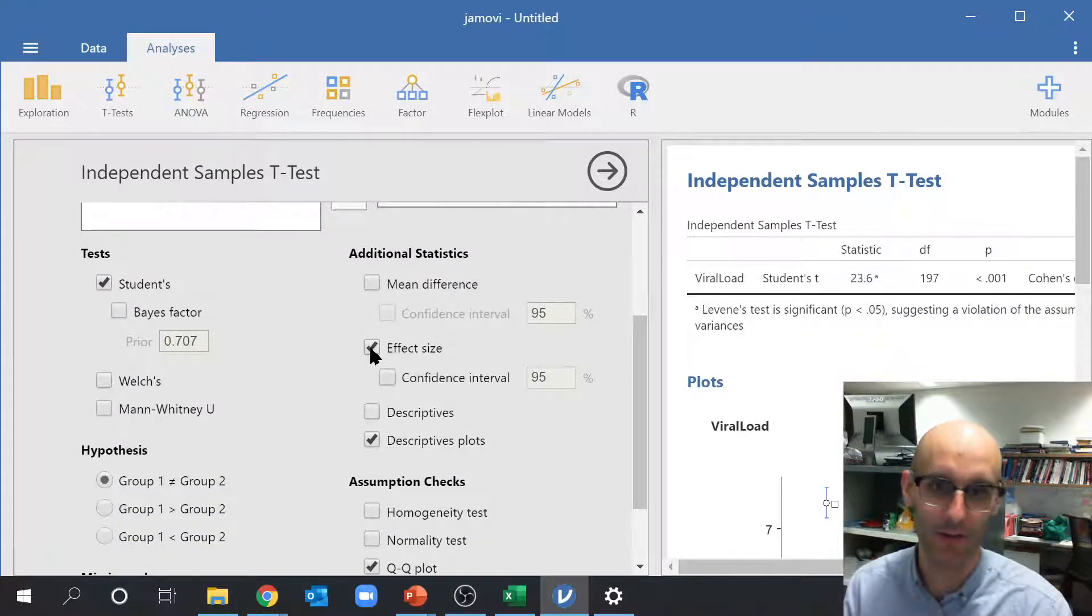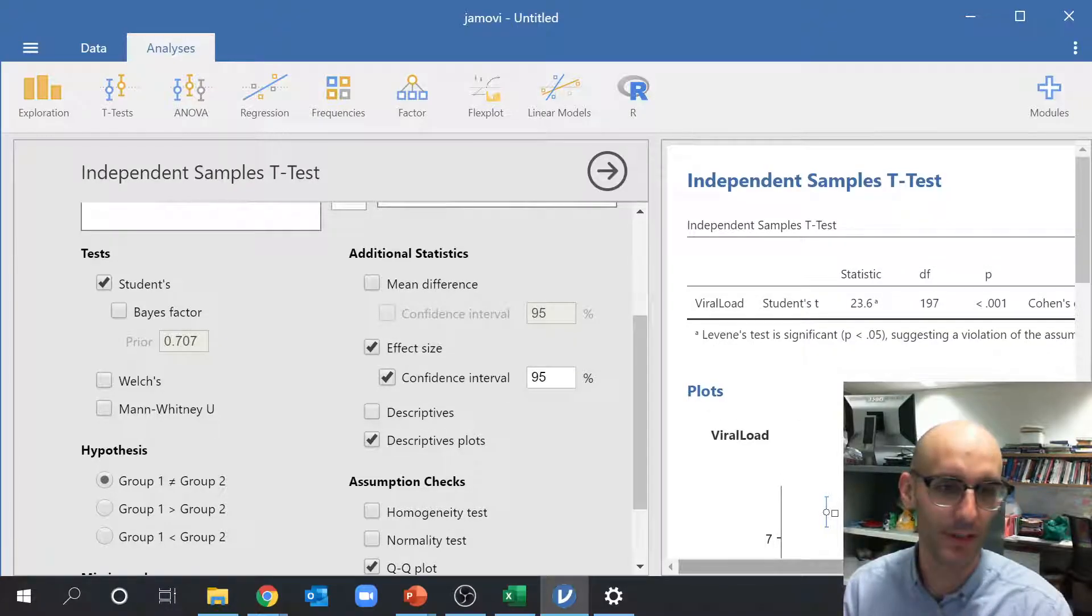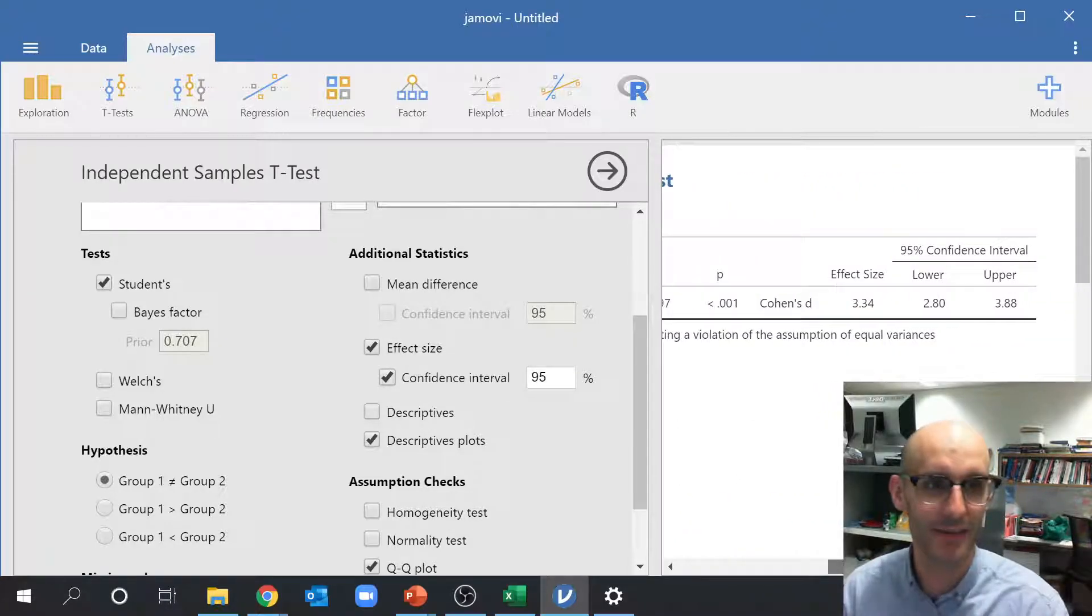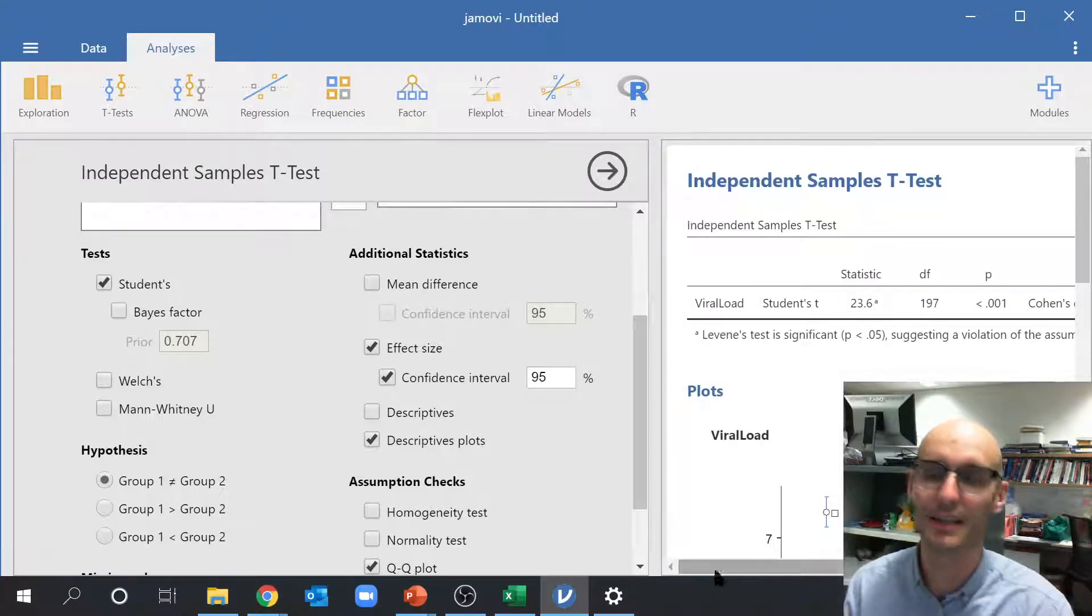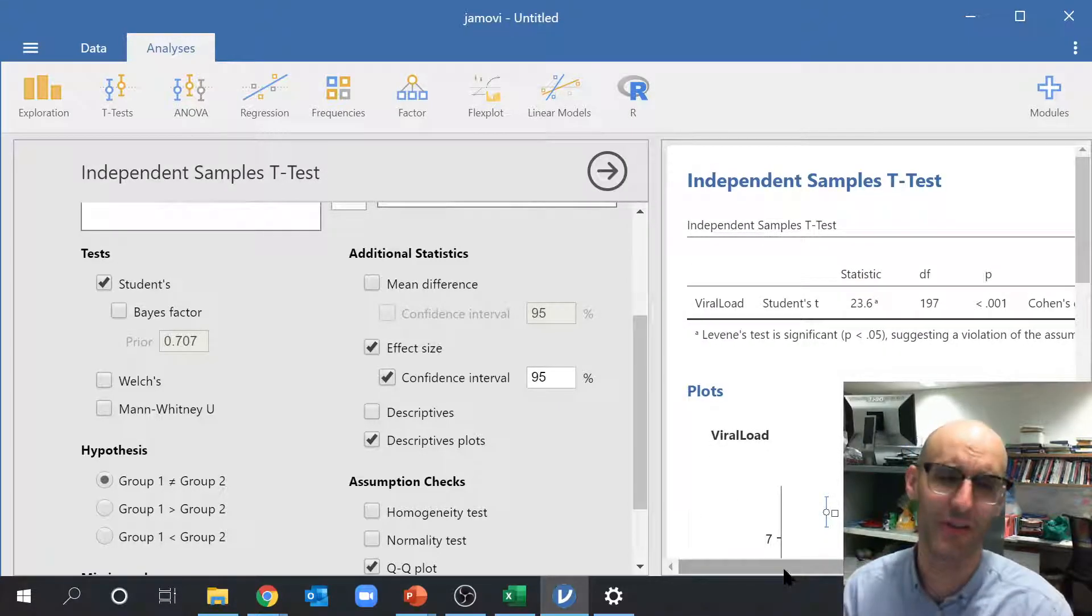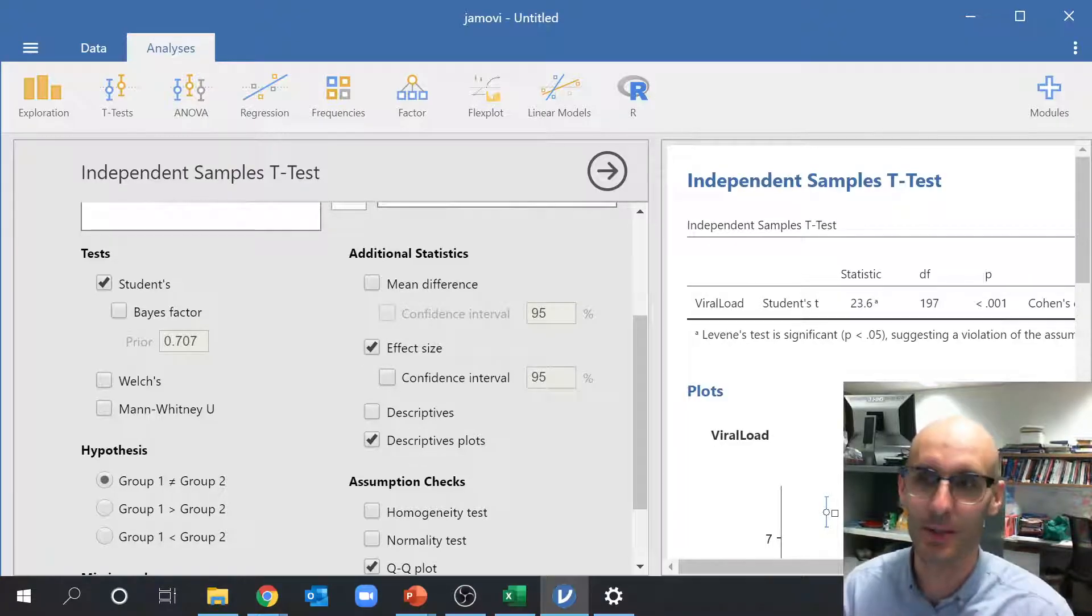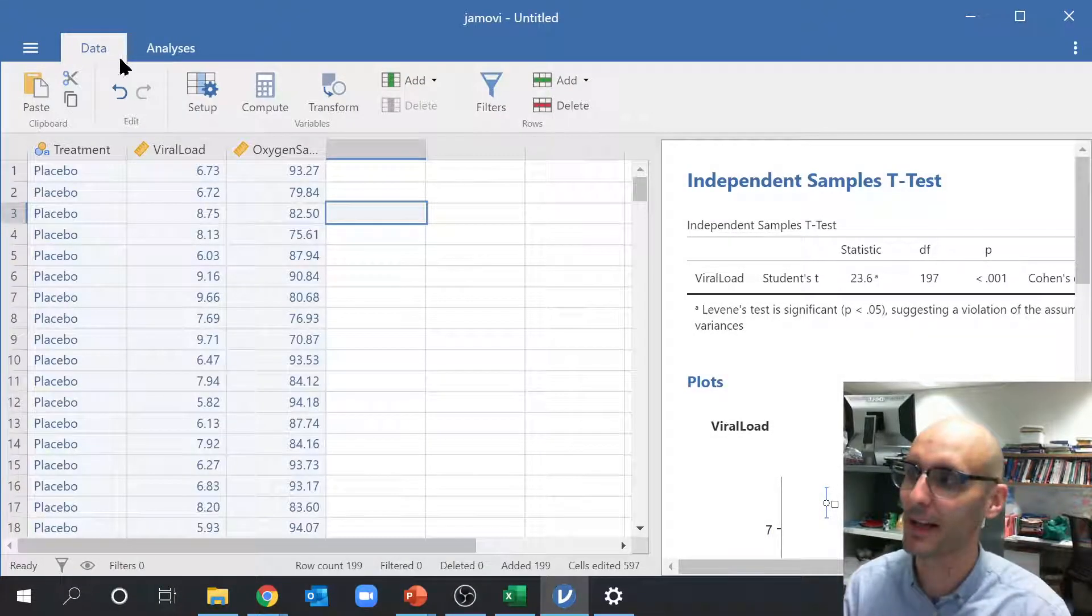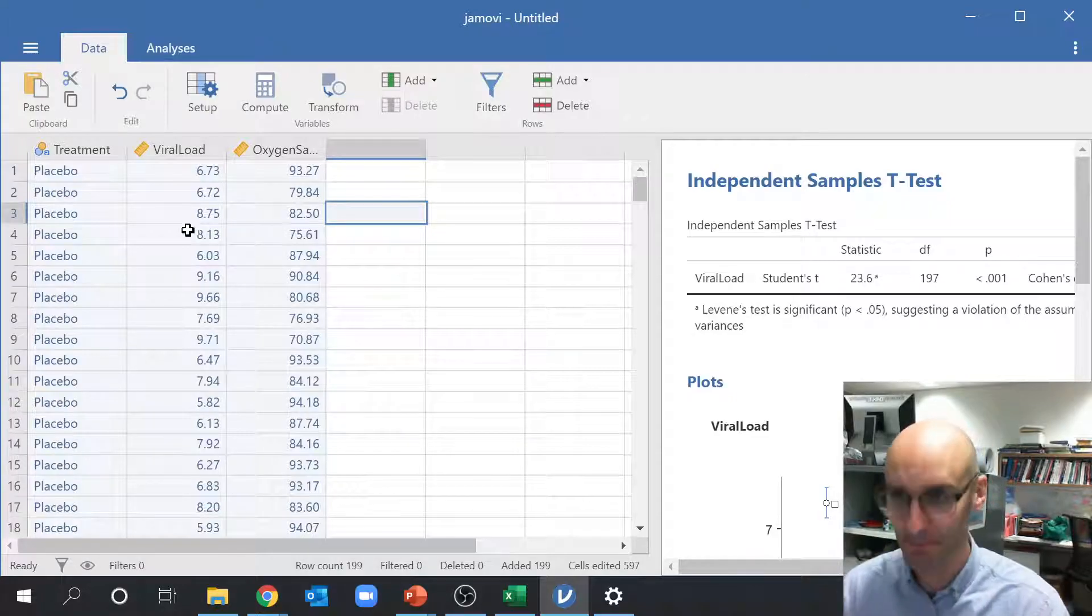So maybe I want to look at my effect size. And so now it will tell me a Cohen's D, which is an effect size, and it tells us 3.34, which means it's a very big effect. That's three standard deviations. That's massive. Anyway, so that's just an important point. Now let's jump back to our data by clicking up here on the data one.